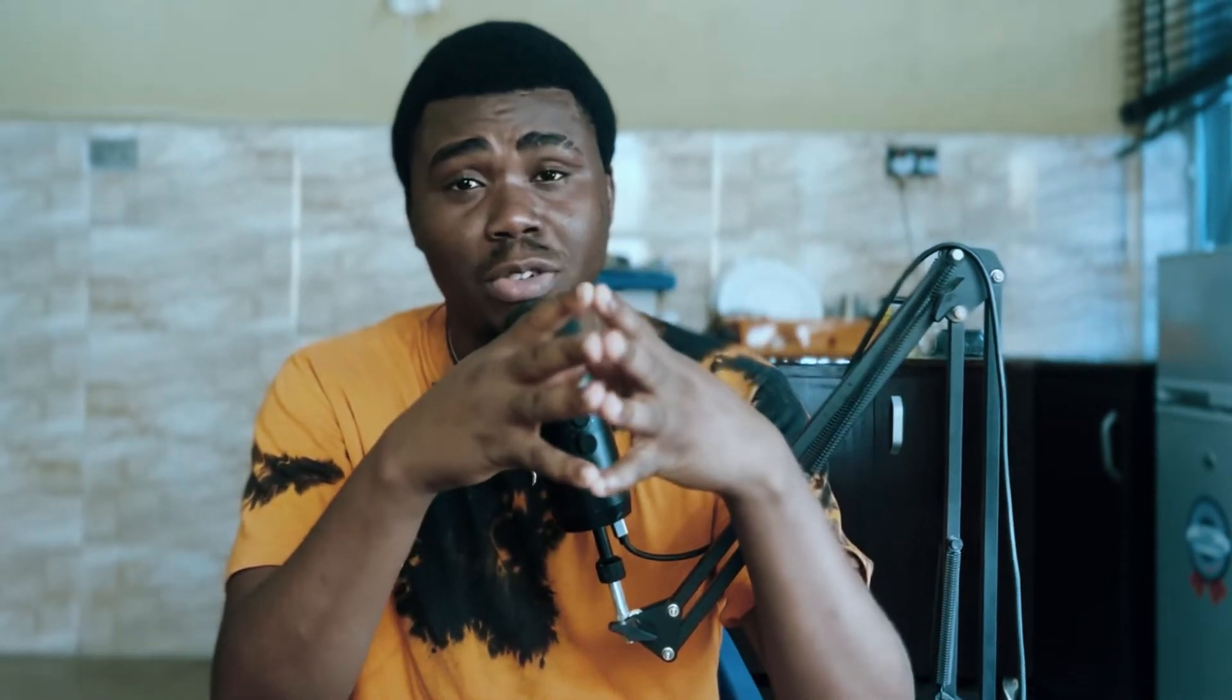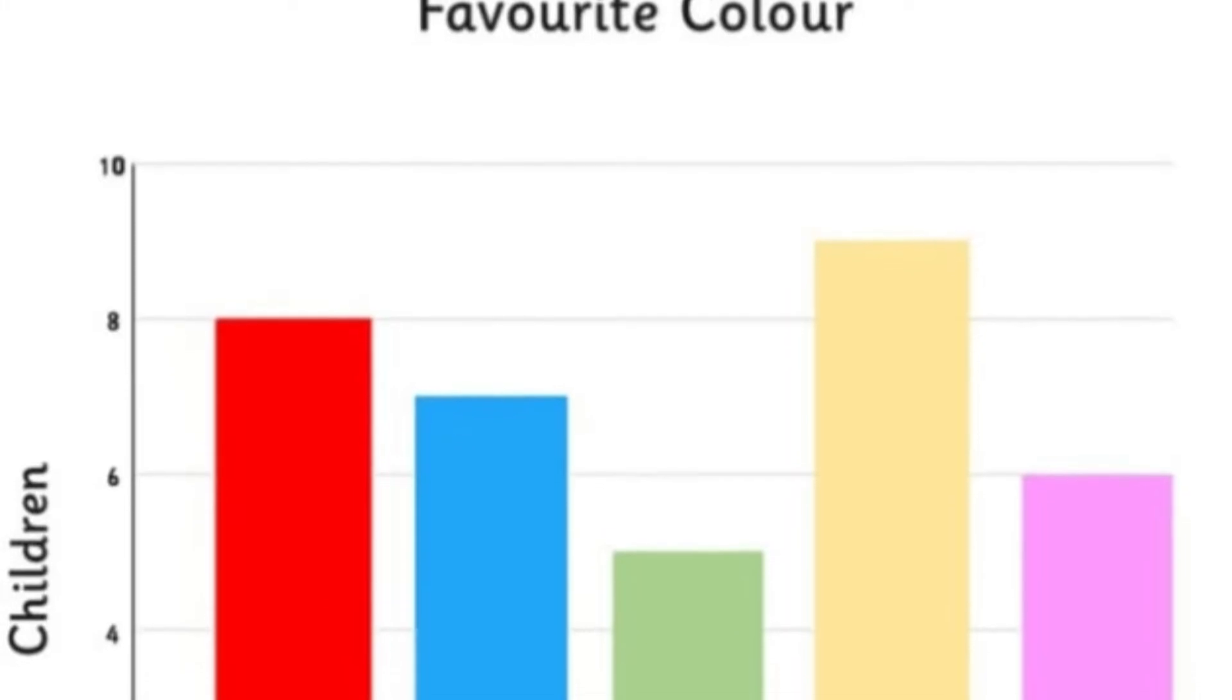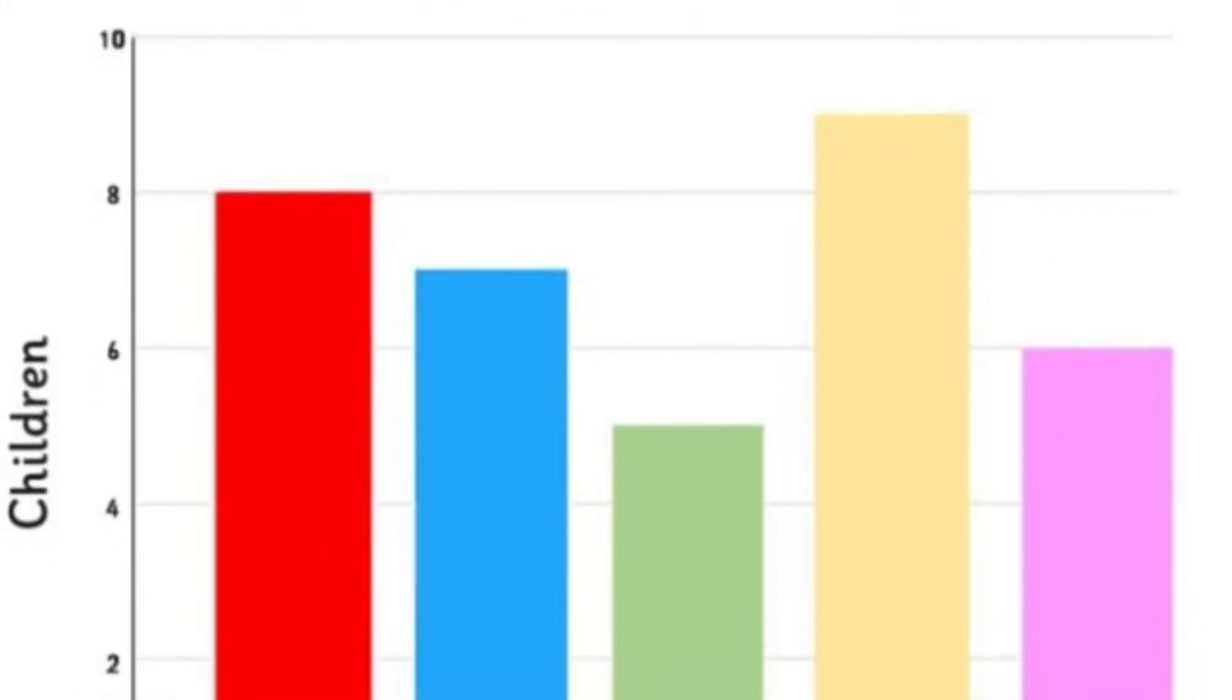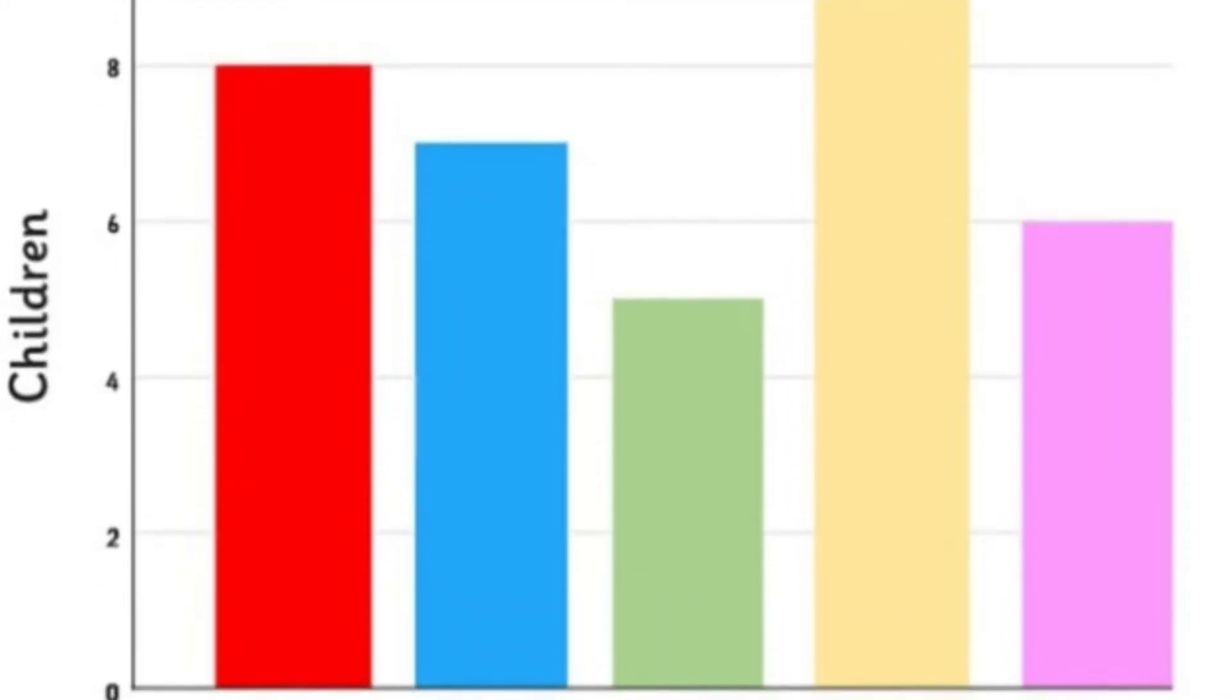If you need more information about the concept of continuous variable I have a video for you. One of the second most important properties of the histogram is based on the fact that unlike the bar chart in which the horizontal axis is actually more of the categorical variable, for a histogram the horizontal axis is more of the bins or what we call the class.